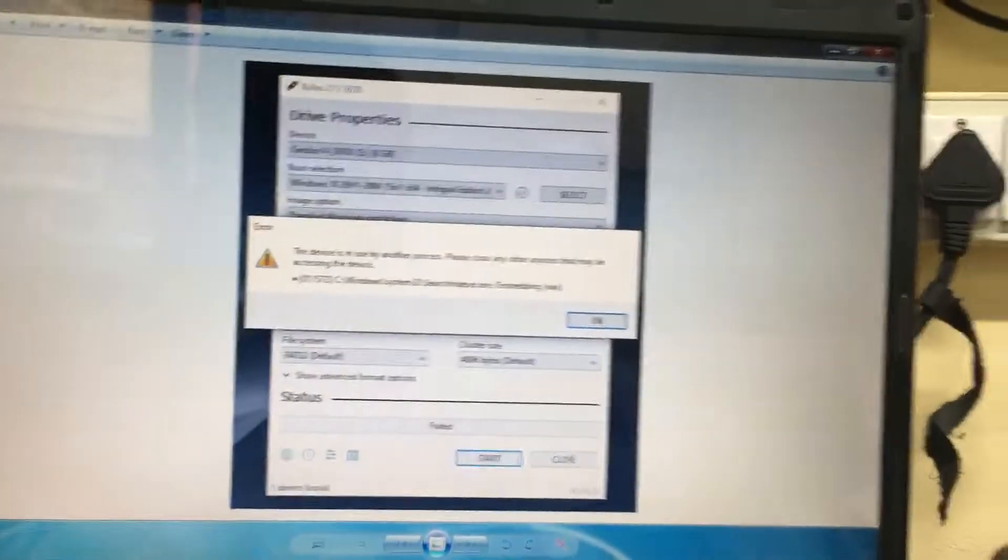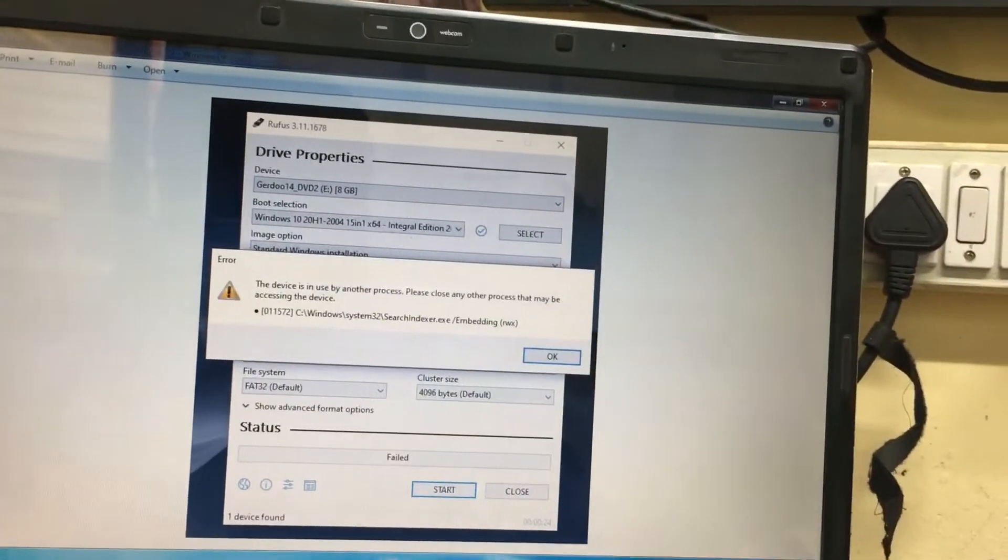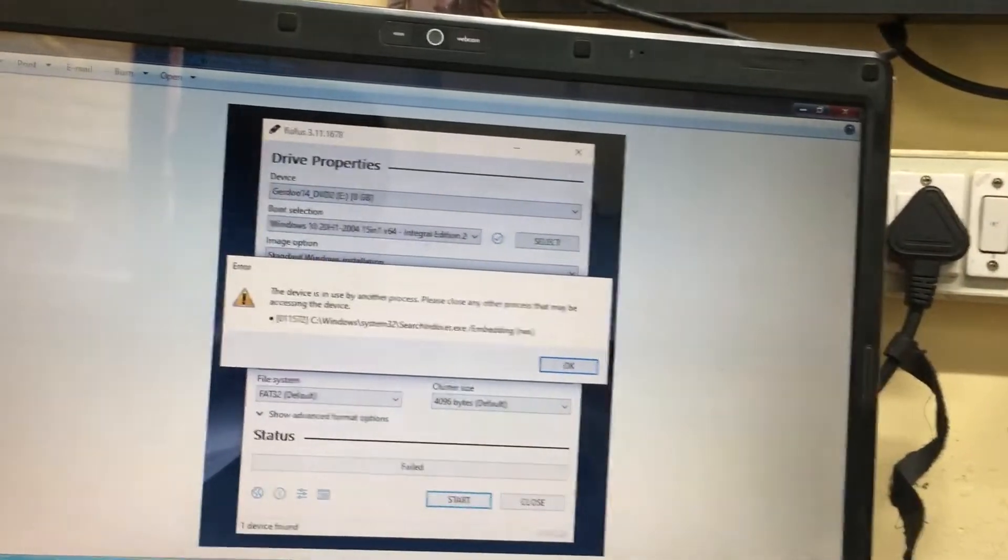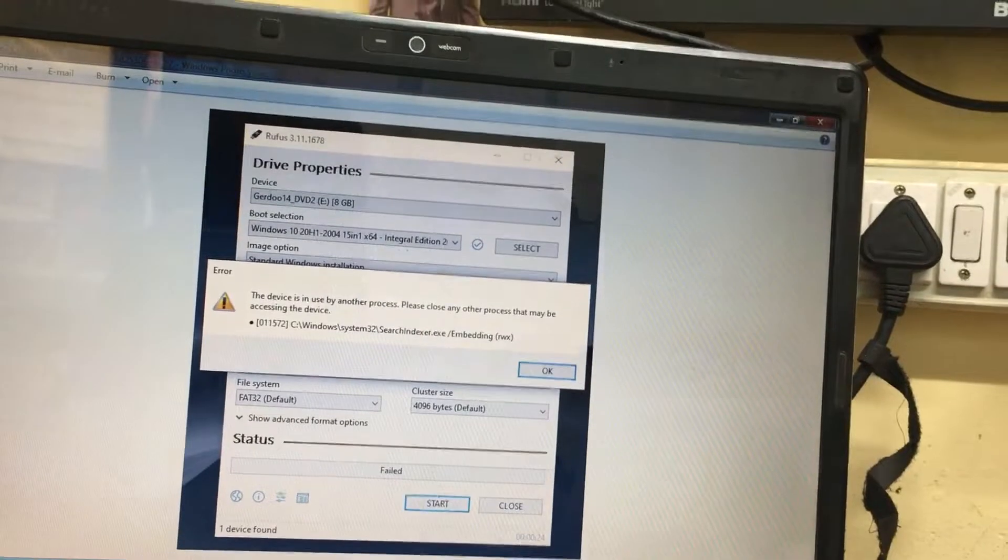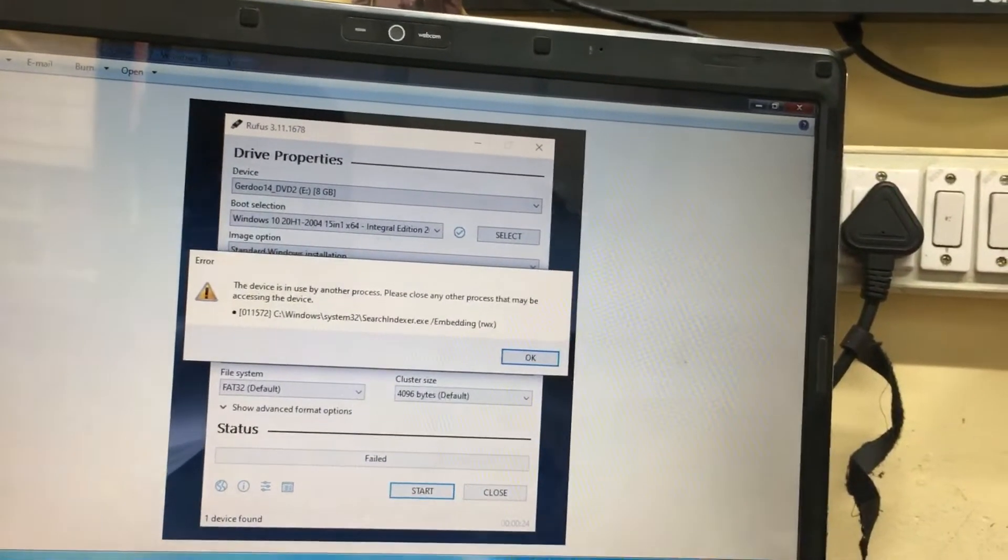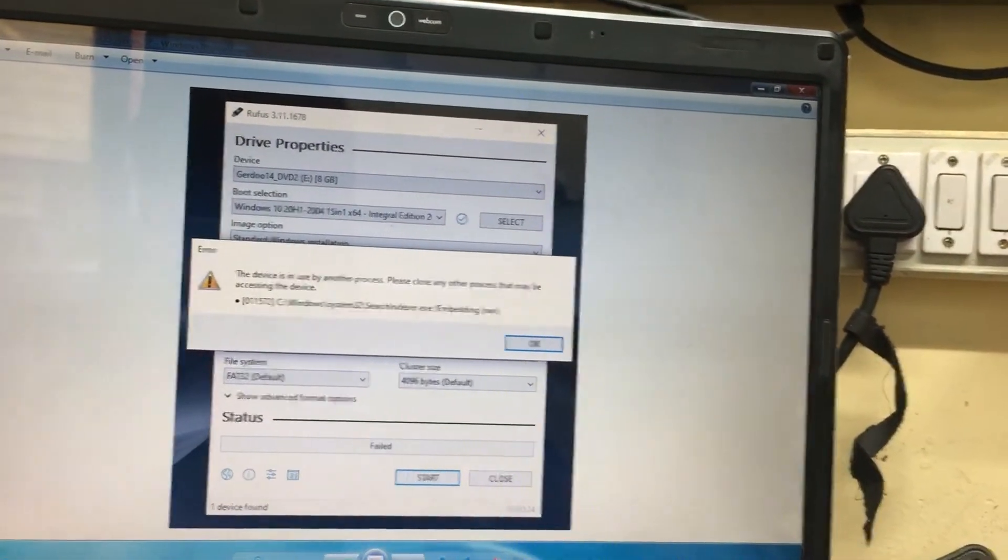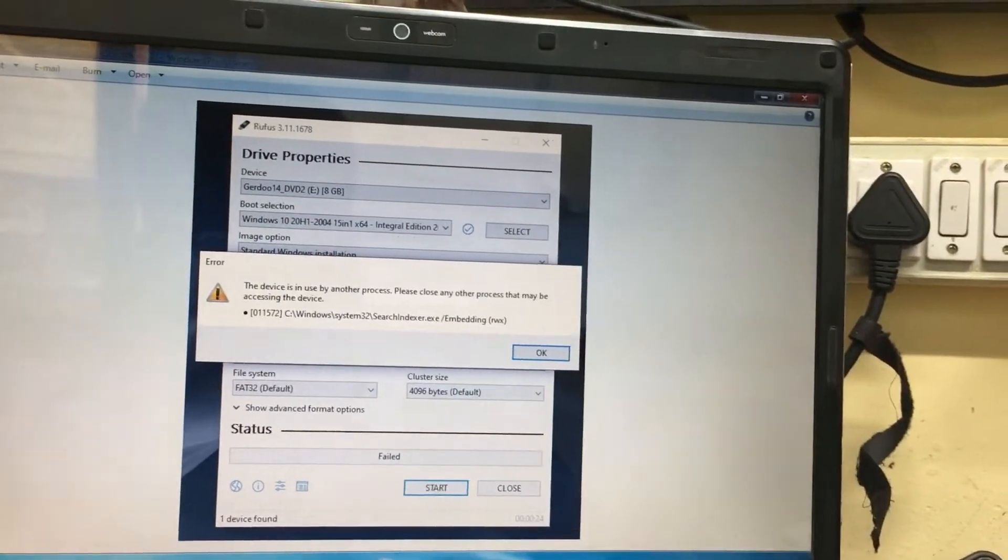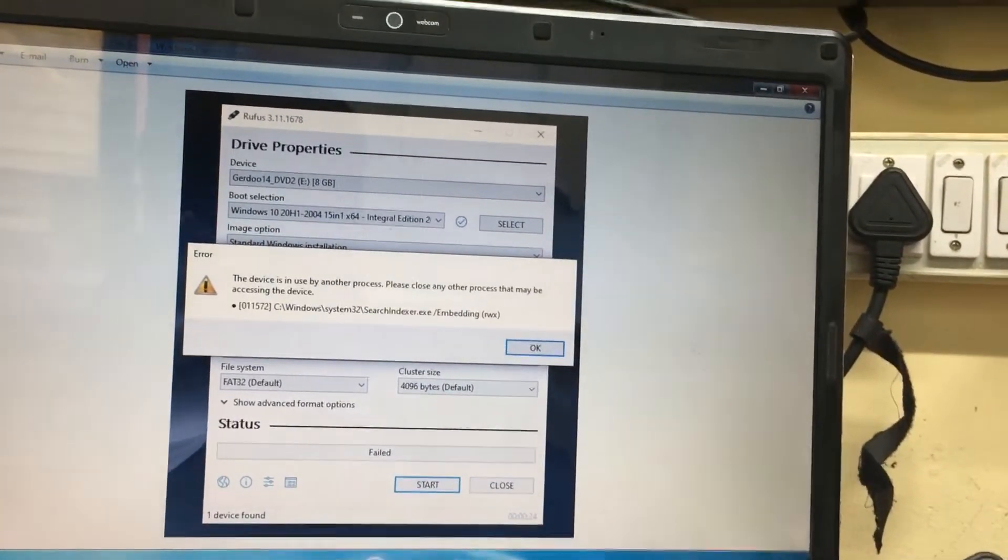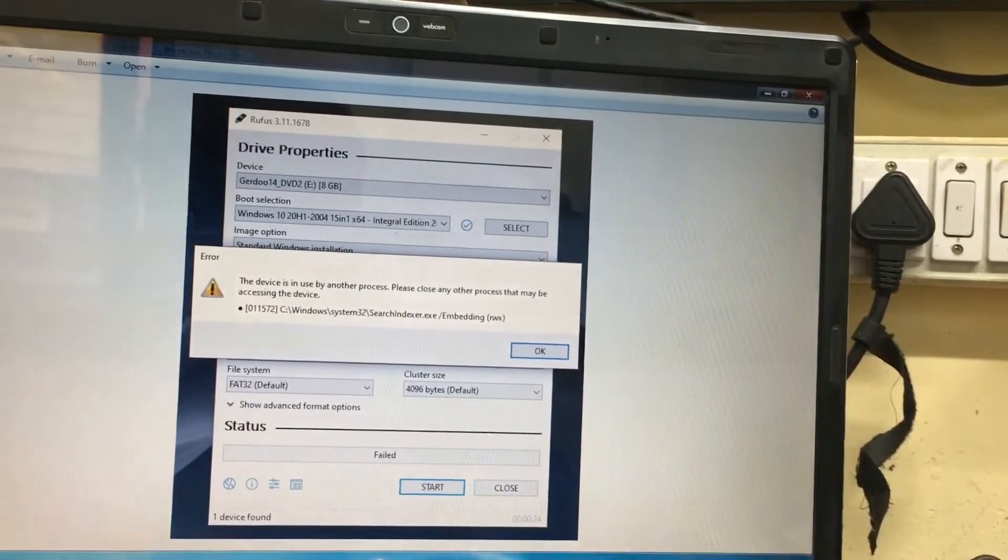Hi friends, if you're getting an error message like this when creating a USB bootable pen drive using Rufus, I'll show you how to solve this.